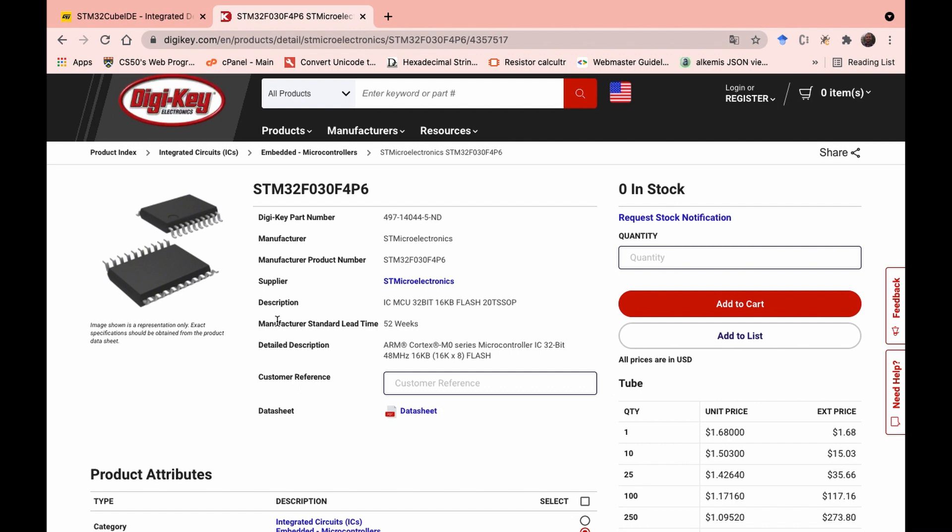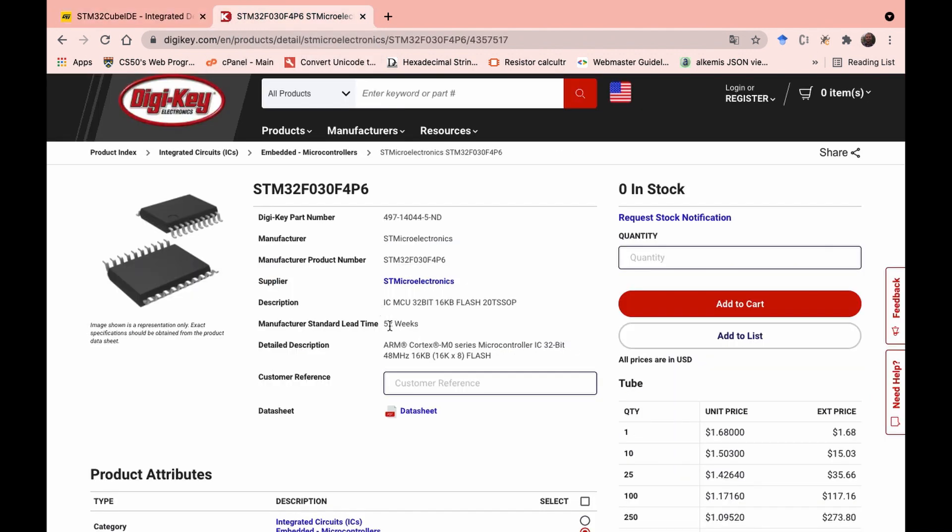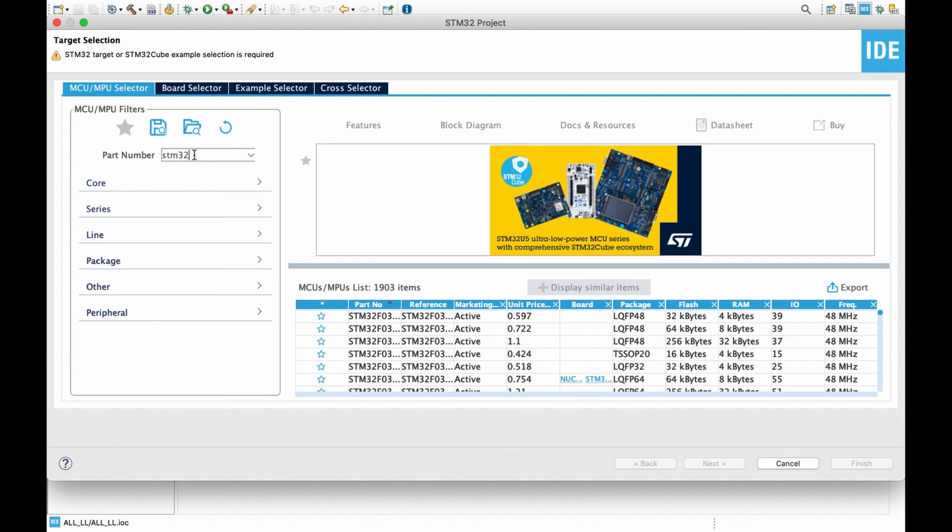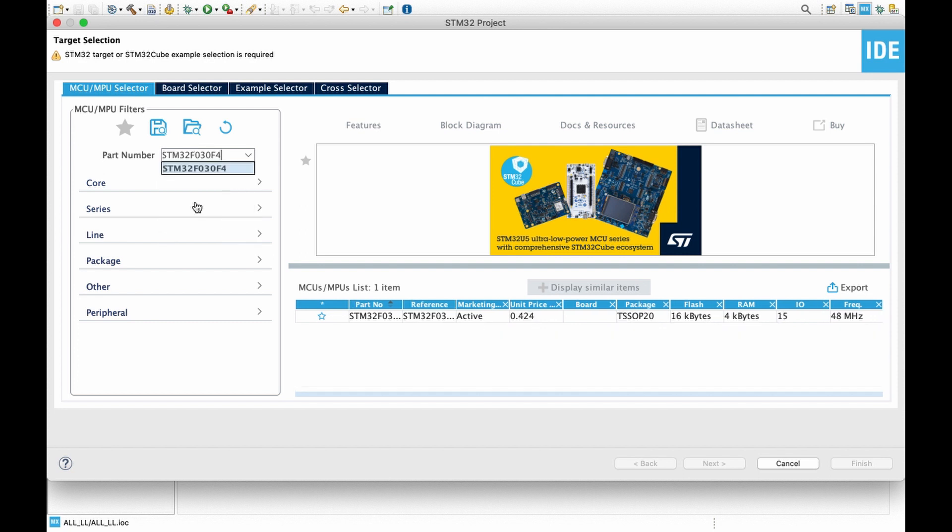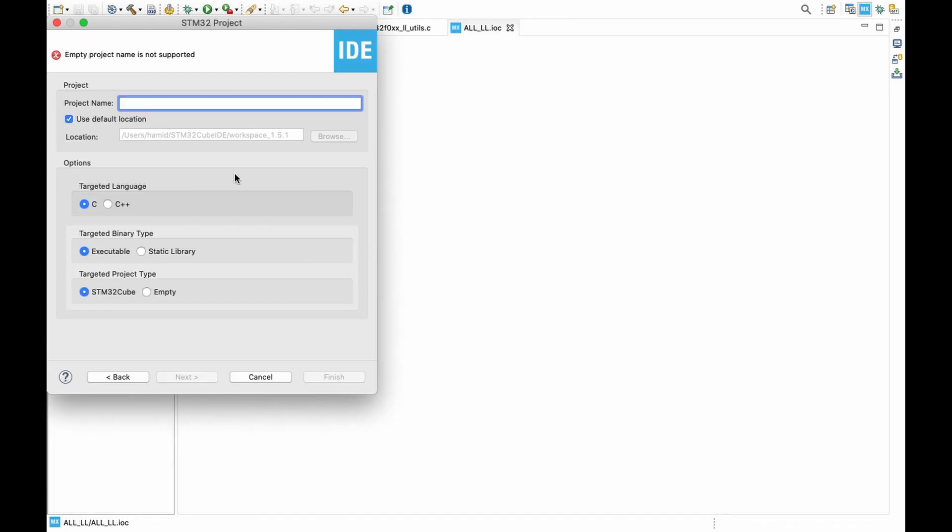Because of the small size of flash memory, in order to fit your program into this you might face some challenges, so I'm going to talk about those challenges here. Let's start our project on STM32 Cube IDE. Let's find our microcontroller here, define our project name, and leave everything else as they are. Click on finish.